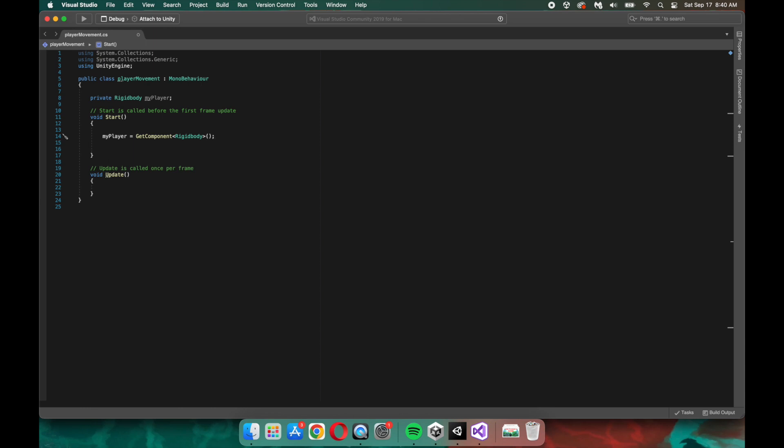And now that we've told Unity how to access our player, we want Unity to check for player inputs pretty much constantly. So we're going to use the update method for this. So this is where we're going to write the logic for if the player presses the spacebar, move upwards along the y-axis.